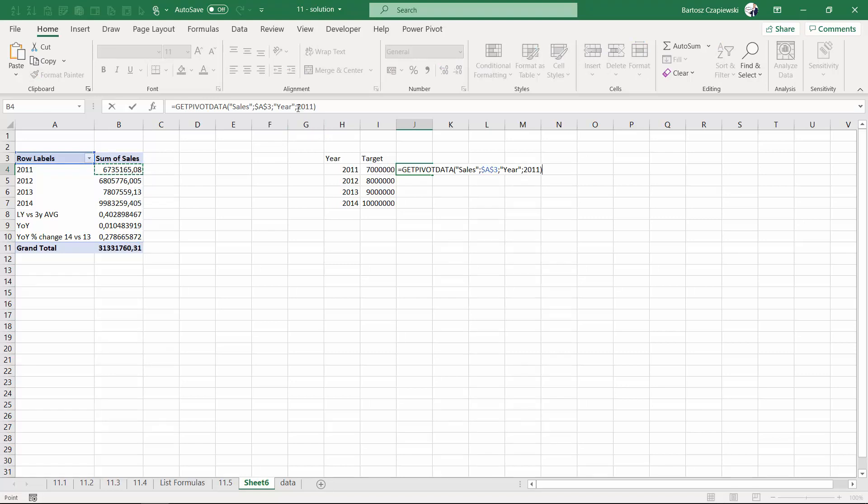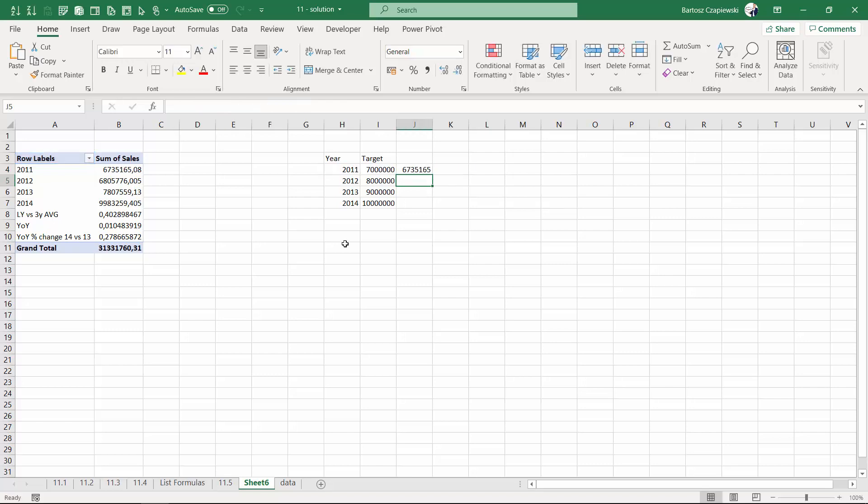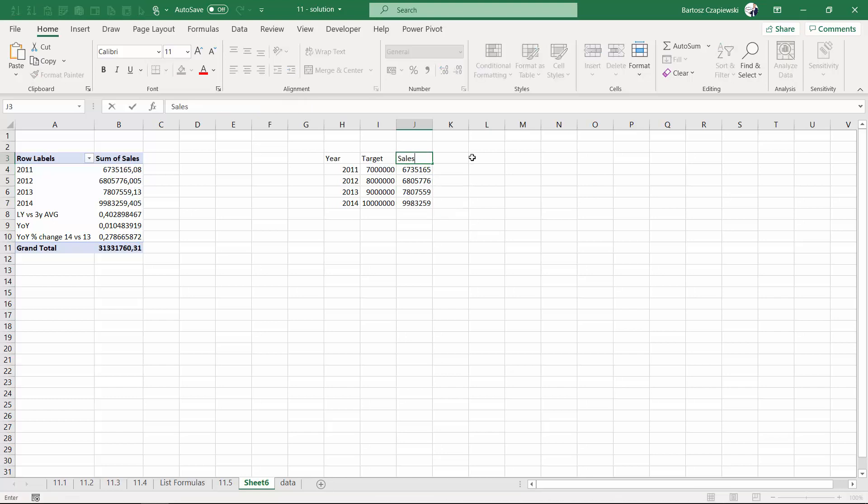Instead of using the year as a static value in here, we can once again connect ourselves to the target table and just copy down the formula to calculate the sales.